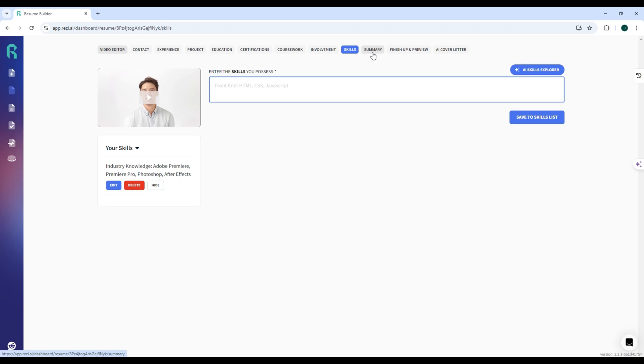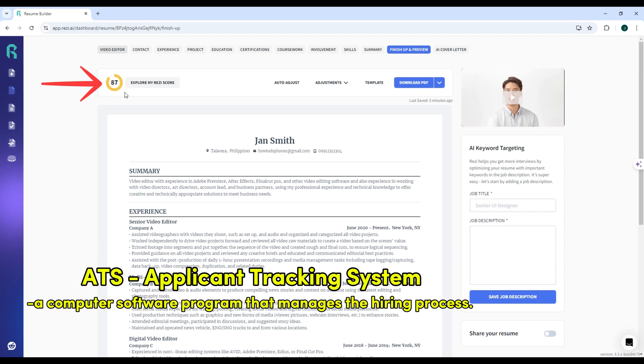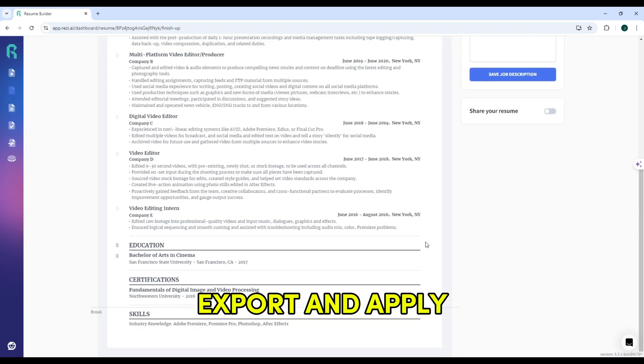As you write, Reezy provides a Reezy score based on 23 criteria to help ensure your resume is ATS-optimized. Aim for a high score by following its suggestions on formatting, keywords, and content balance. Step 6.